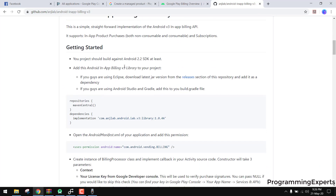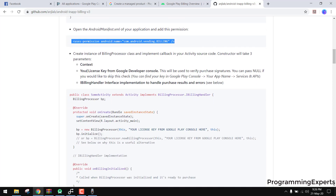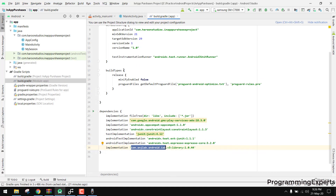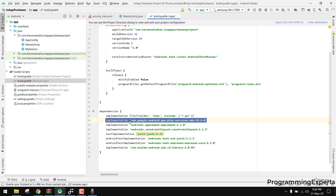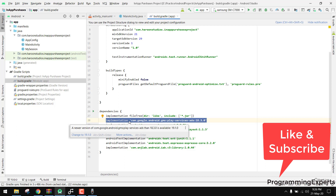All you have to do is add this library to your project by including this dependency. After that, you need the billing permission and the license key of your app from the Google Developer Console. I've also added the AdMob ads dependency, because the concept I want to teach is: if you have an application with ads and you want the user to be able to remove those ads, you ask them to buy the premium version of your app.